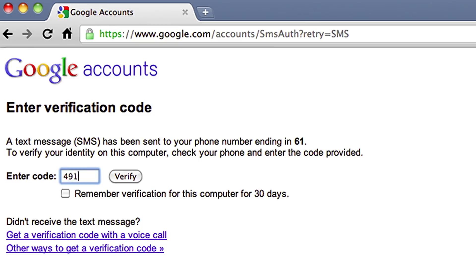If you're an Android, BlackBerry, or iPhone user, you can also choose to generate a code on your phone using the Google Authenticator app. Enter the code from your phone. If you trust this computer, you can check this box and you won't be asked for another verification code for 30 days.